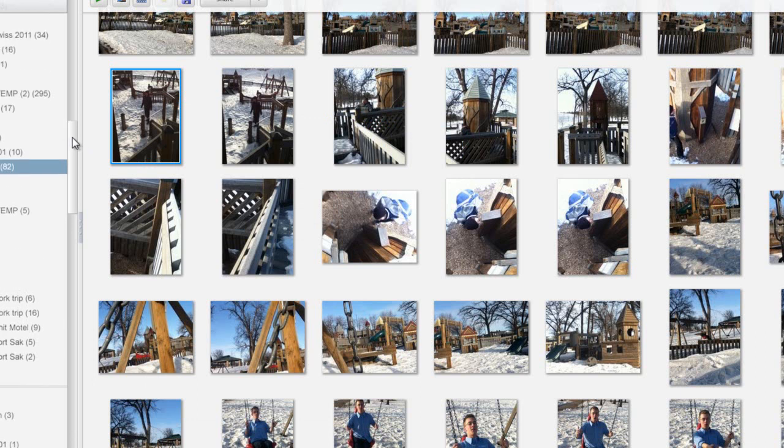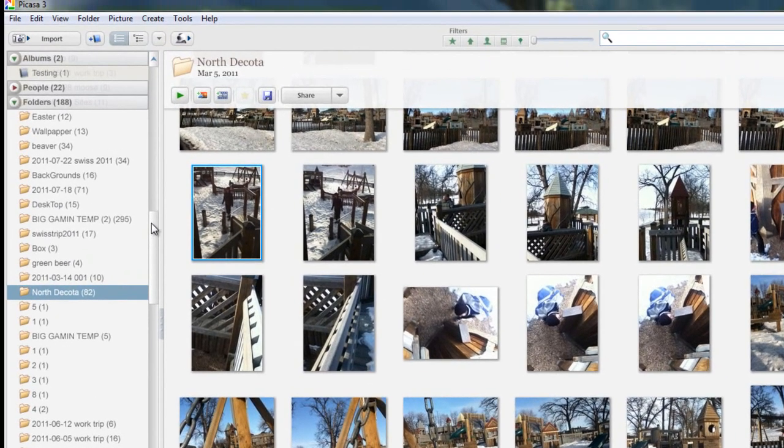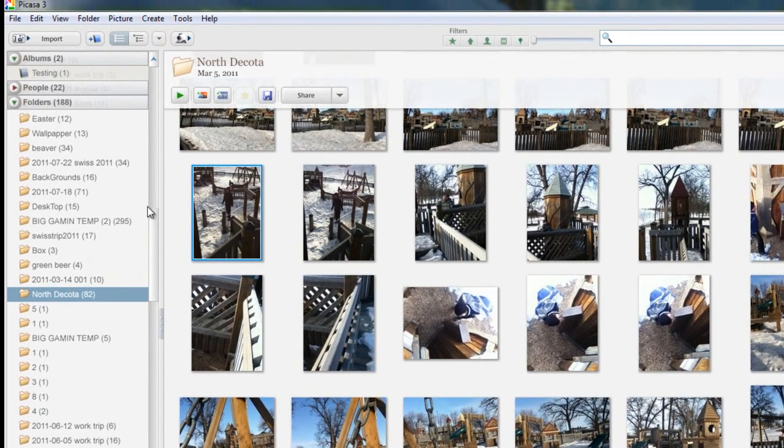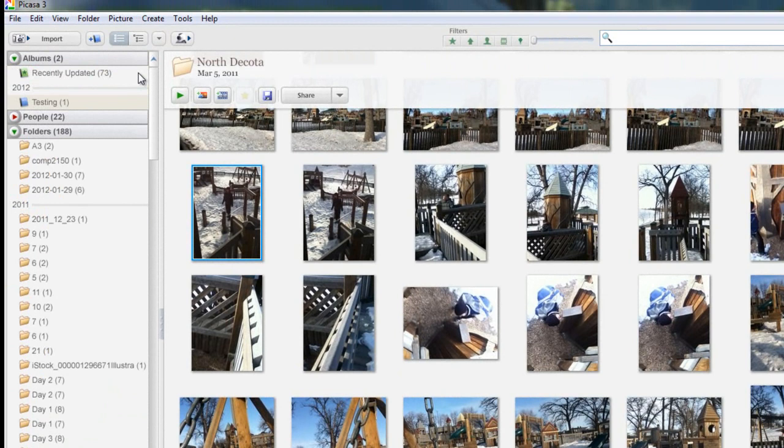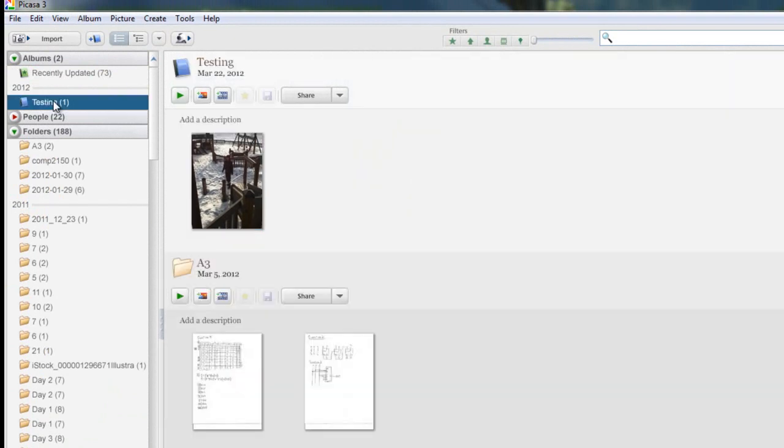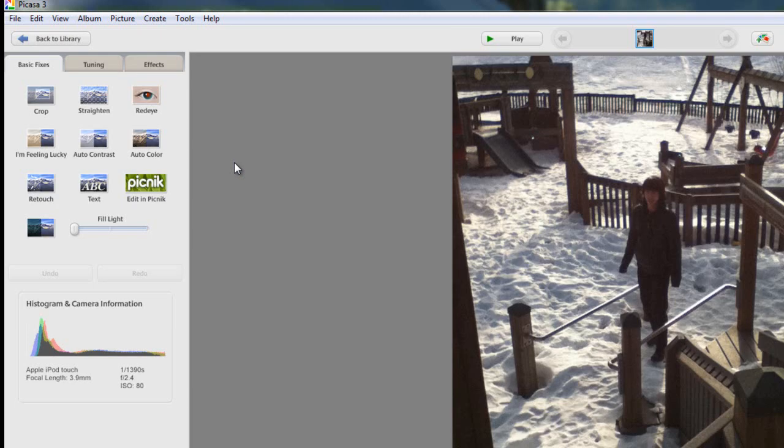There's no confirmation that it's been added, so we can go back to Testing. When I click on Testing, you can see that photo that I just added right there.